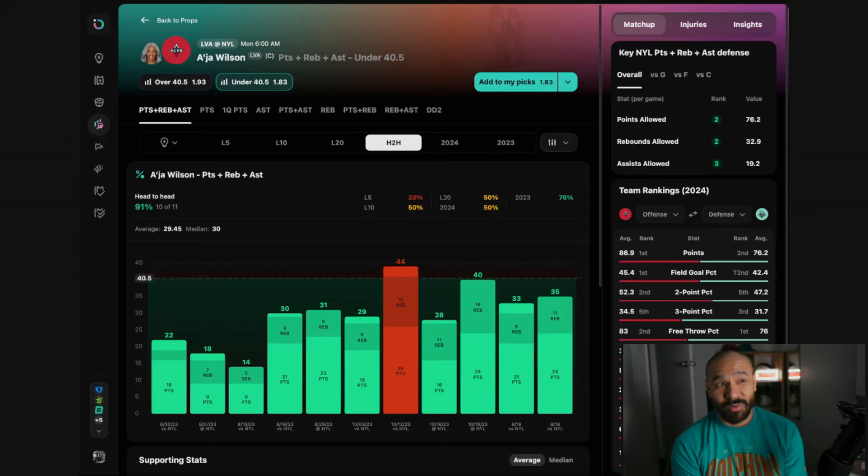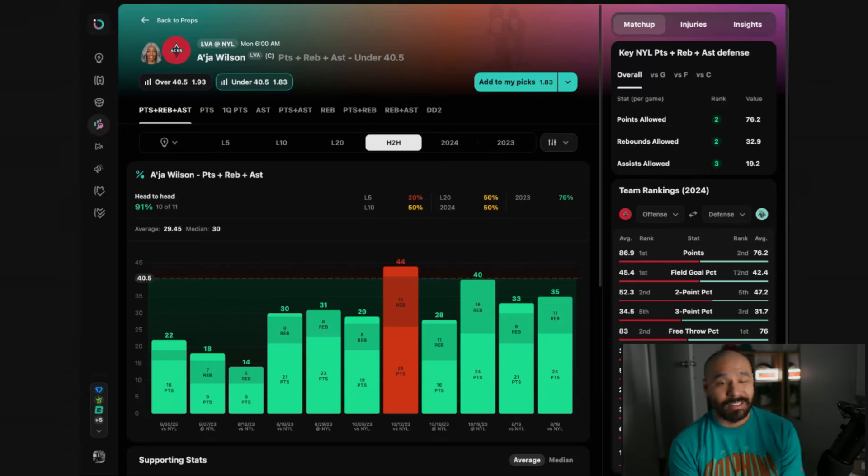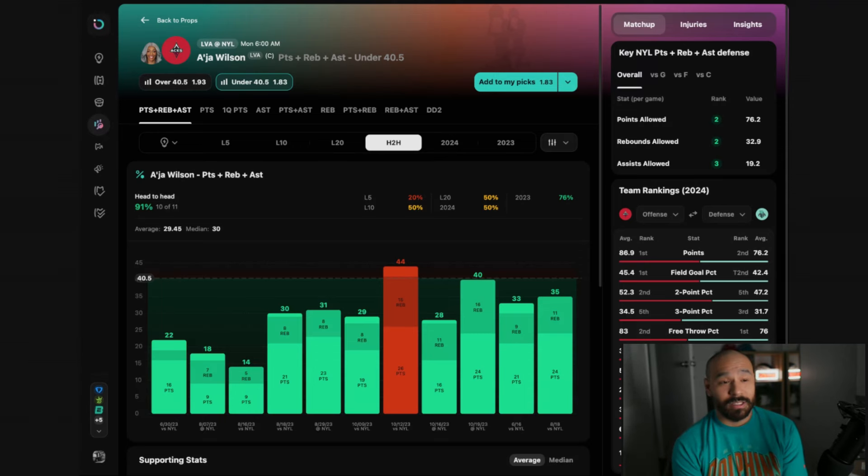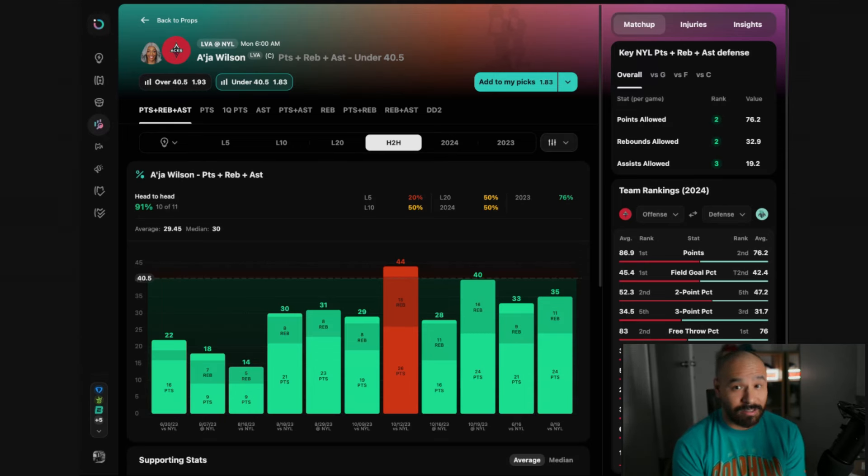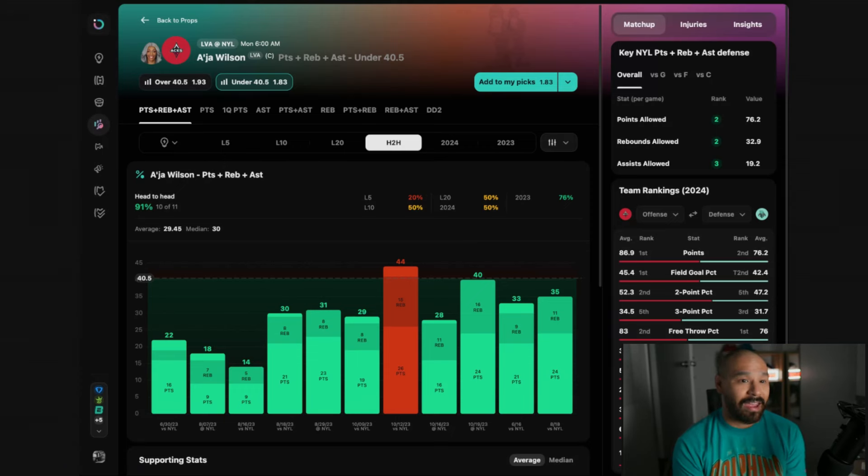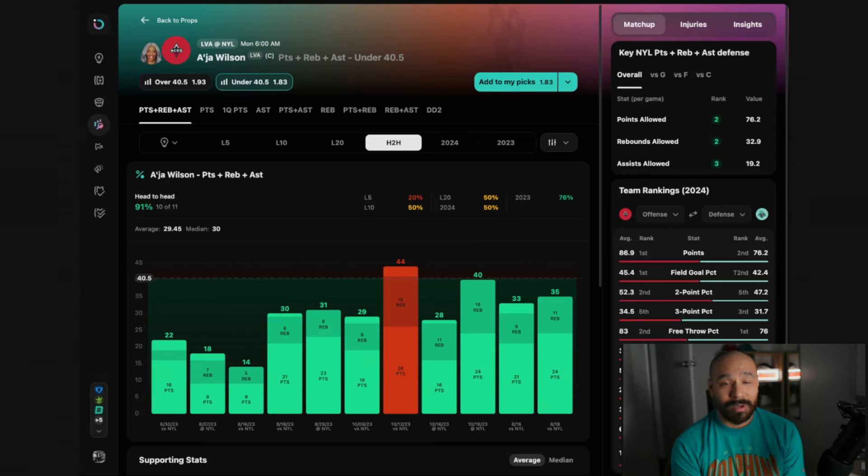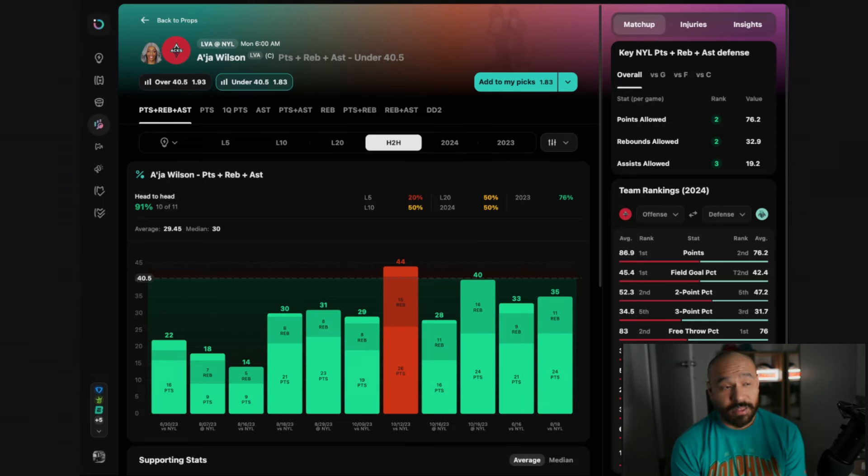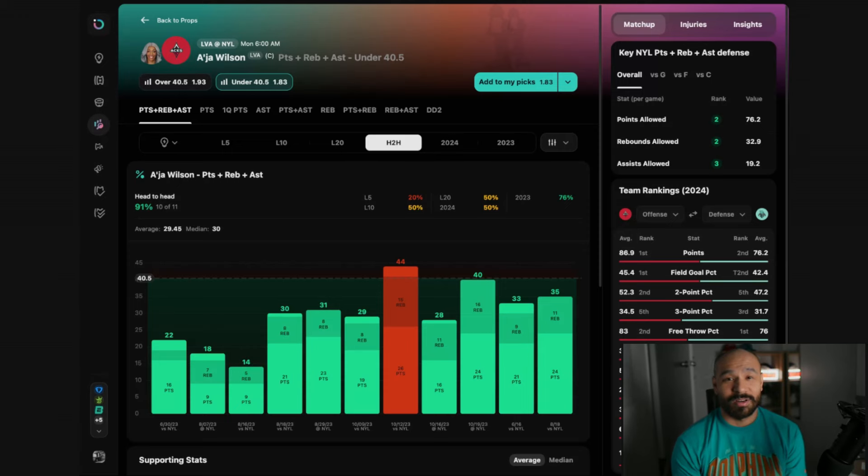In order for her to get over 40.5 PRA something amazing has got to happen. She needs to have a massive scoring game with 30 plus points and if she doesn't she needs to get a decent number of points and a whole lot of rebounds and she needs to chip in some assists as well. I just don't see her being able to do all of that in this particular game because I think the Liberty have got her number. So take the under if you're brave. Asia Wilson under 40.5 PRA.